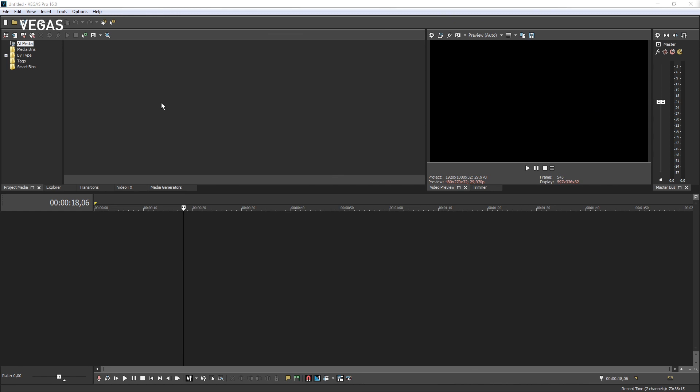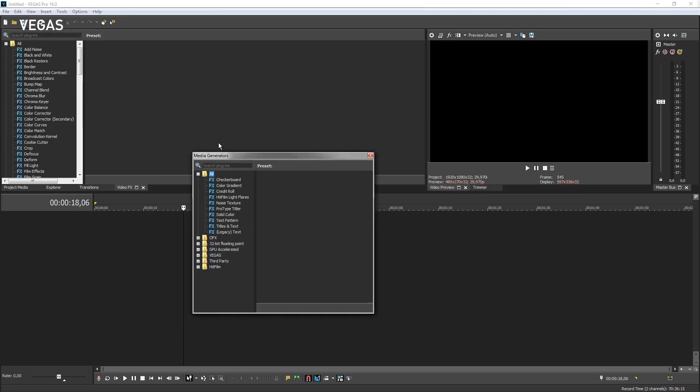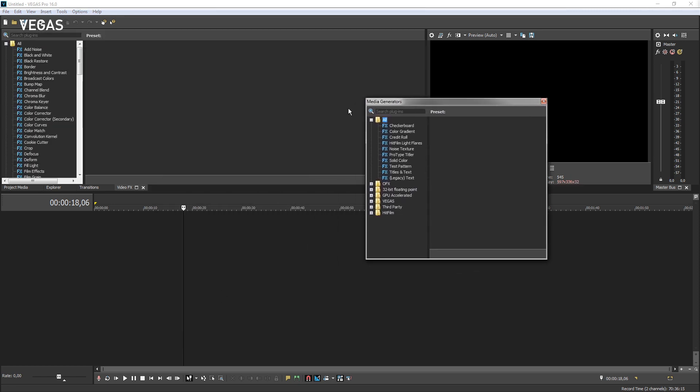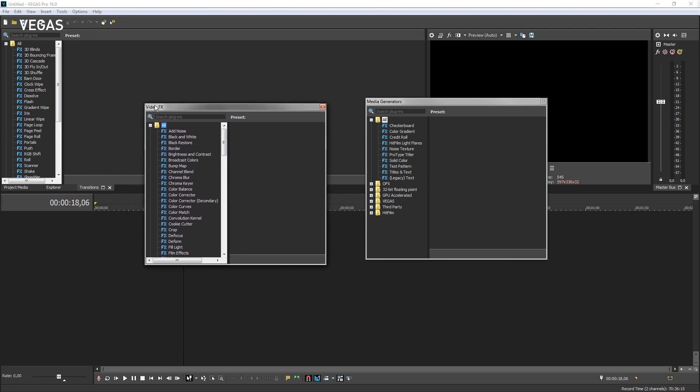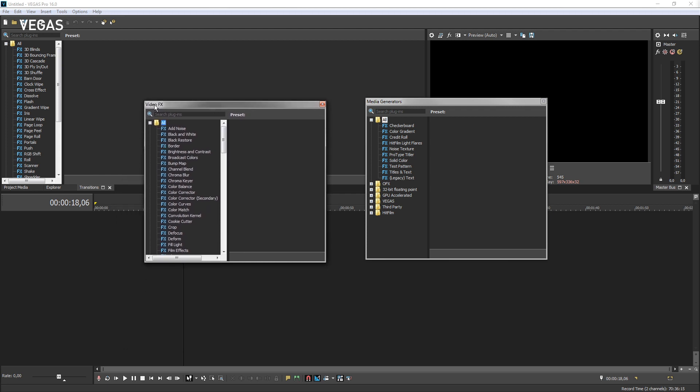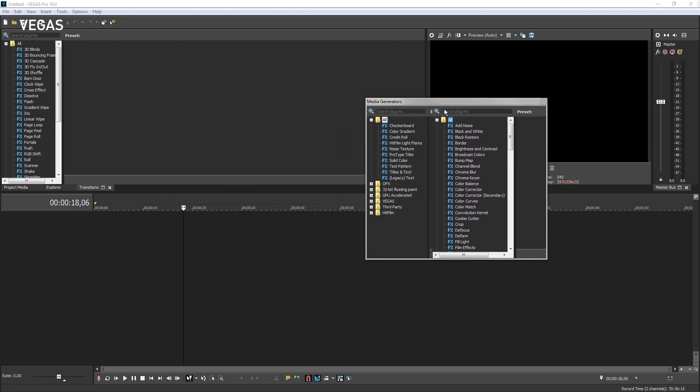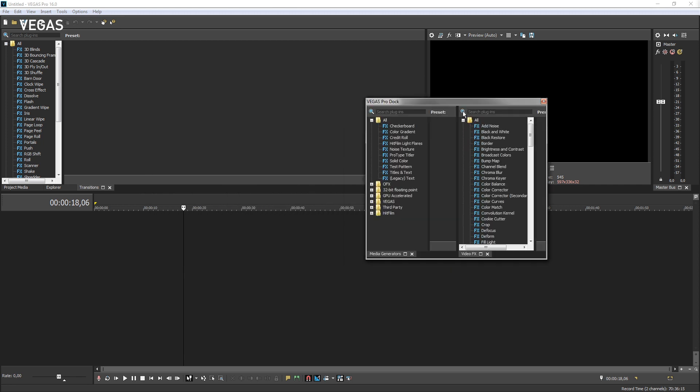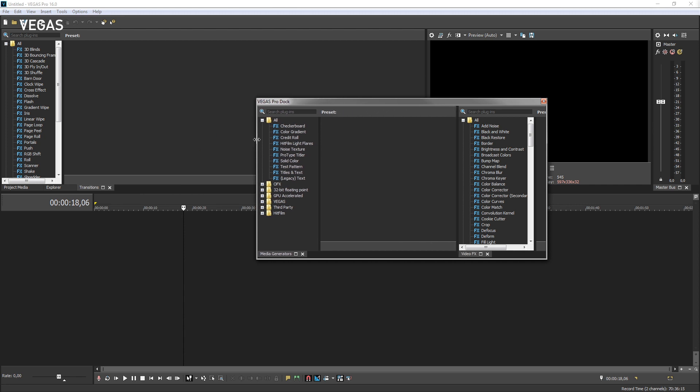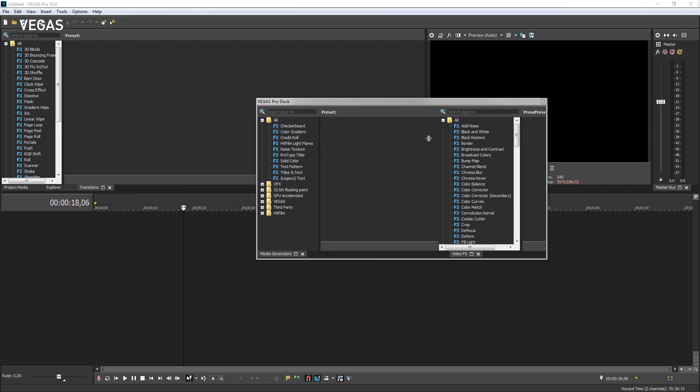There are times when it is convenient to dock several windows together somewhere other than the window docking area, like on a second monitor. Drag the tab of the Media Generators window down to create a floating window. Next, drag the tab of the Video Effects window down to make it a floating window. Now let's dock the two together in a floating dock. Hold the Control key and drag the Video Effects window onto the Media Generators window. The two windows dock together.